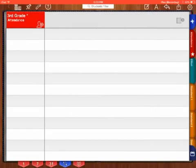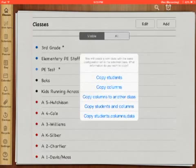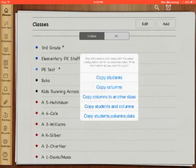So I'm going to be putting my 3rd grade template into my elementary PE staff. So I press and hold on 3rd grade. It brings up some options. Edit, Copy, Share, Erase, and Hide. I'm going to copy it into my elementary PE. So it brings up Copy Students, Copy Columns, Copy Columns to another class. I'm going to copy all my columns to another class.